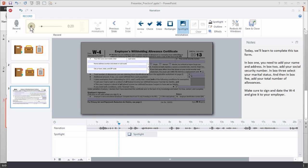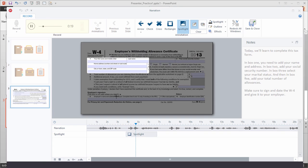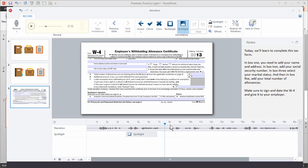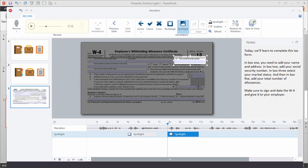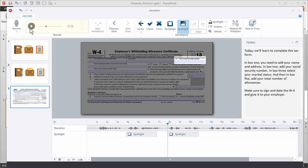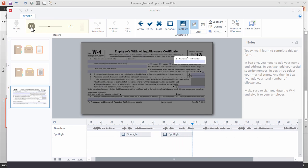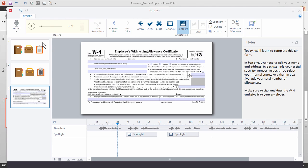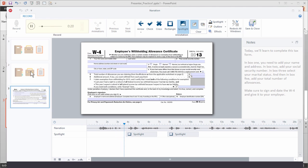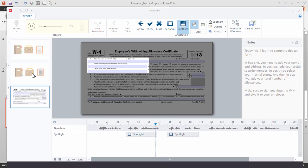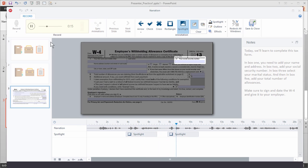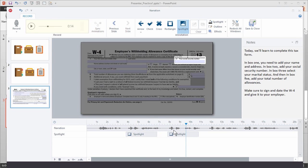If I move the playhead and play it, you can see how that works. I can see box two is here, so I'm going to go ahead and move the playhead there. I'm going to add another spotlight effect and we'll say box two is right here. Let's go ahead and watch all of them together.